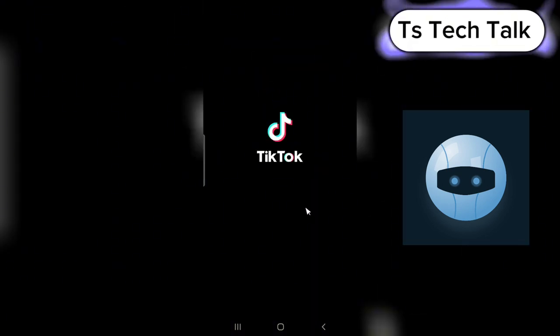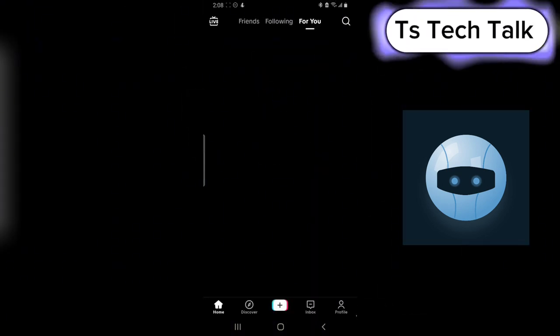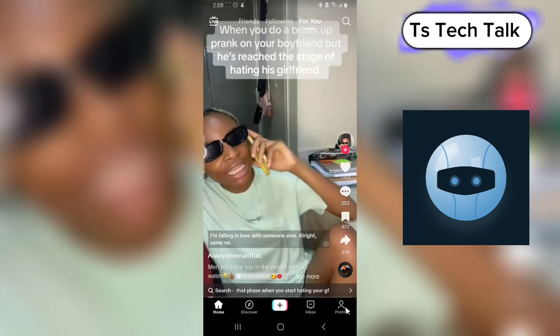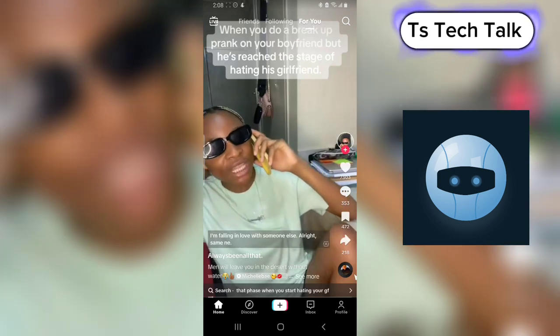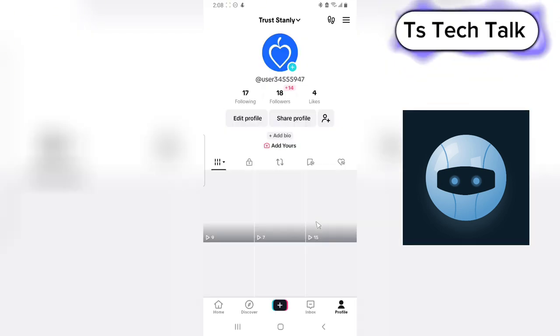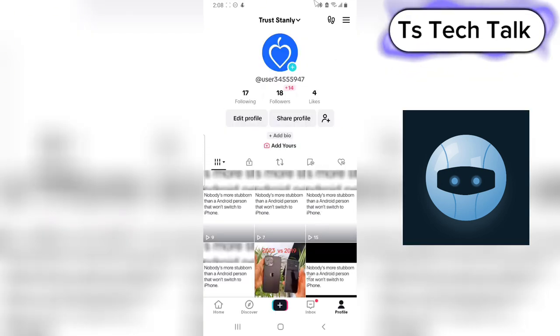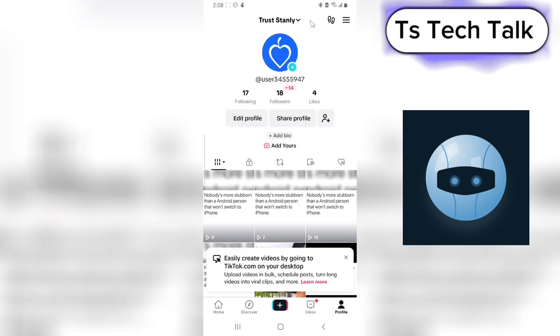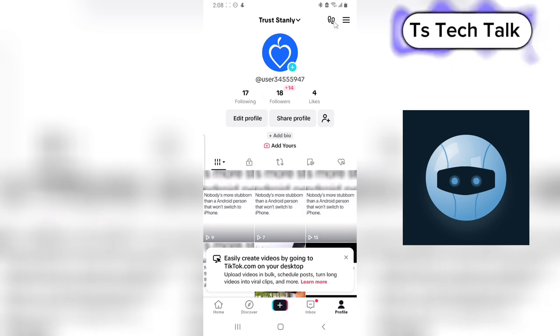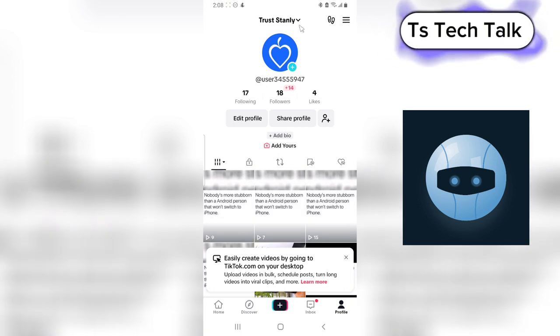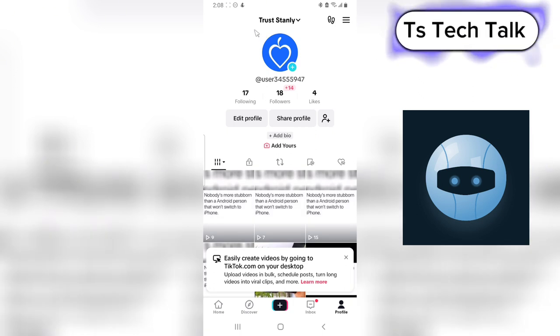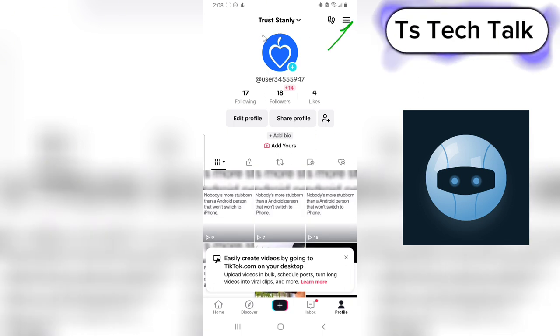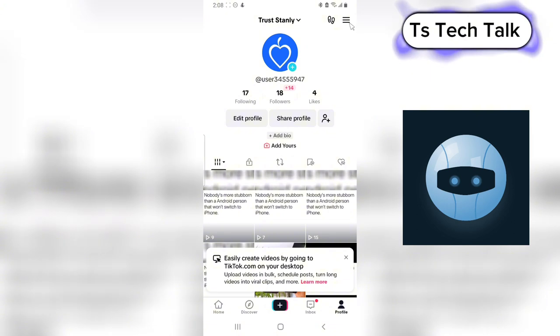Go ahead and open the TikTok application. On the bottom right, click on the menu icon on the top right here.